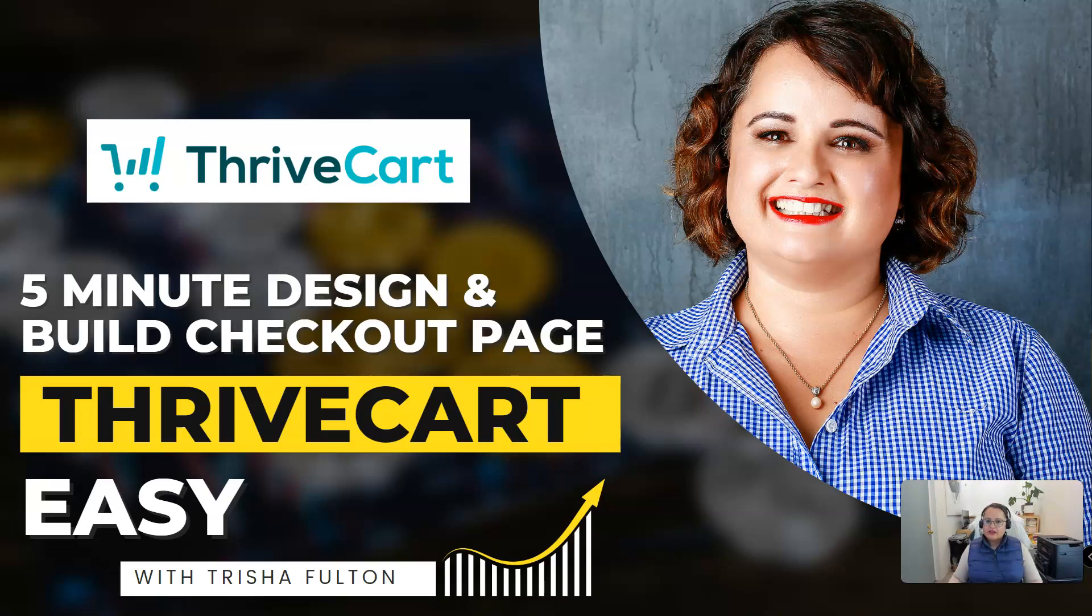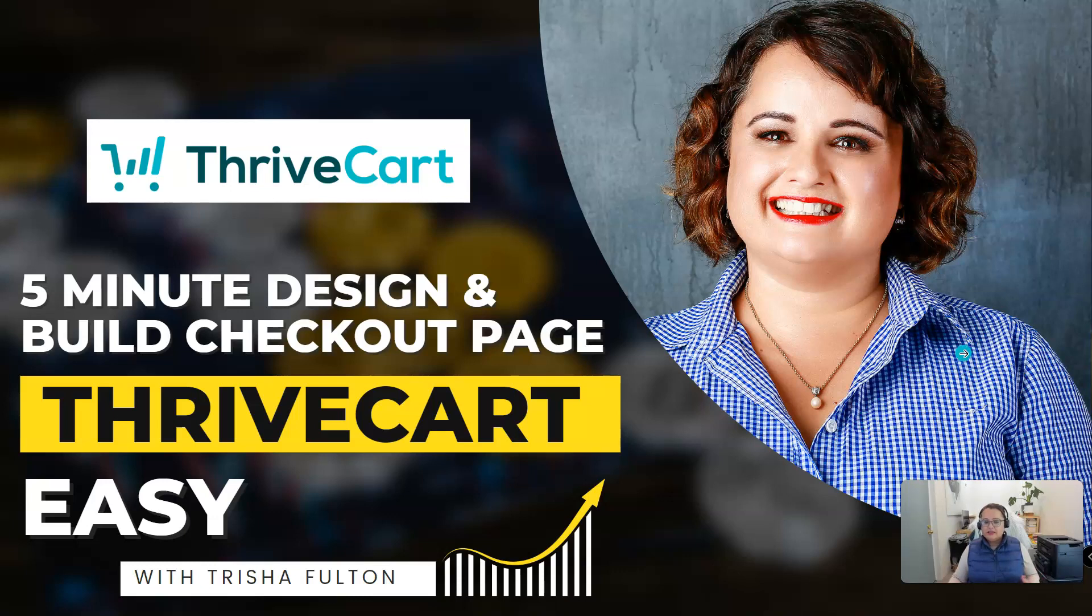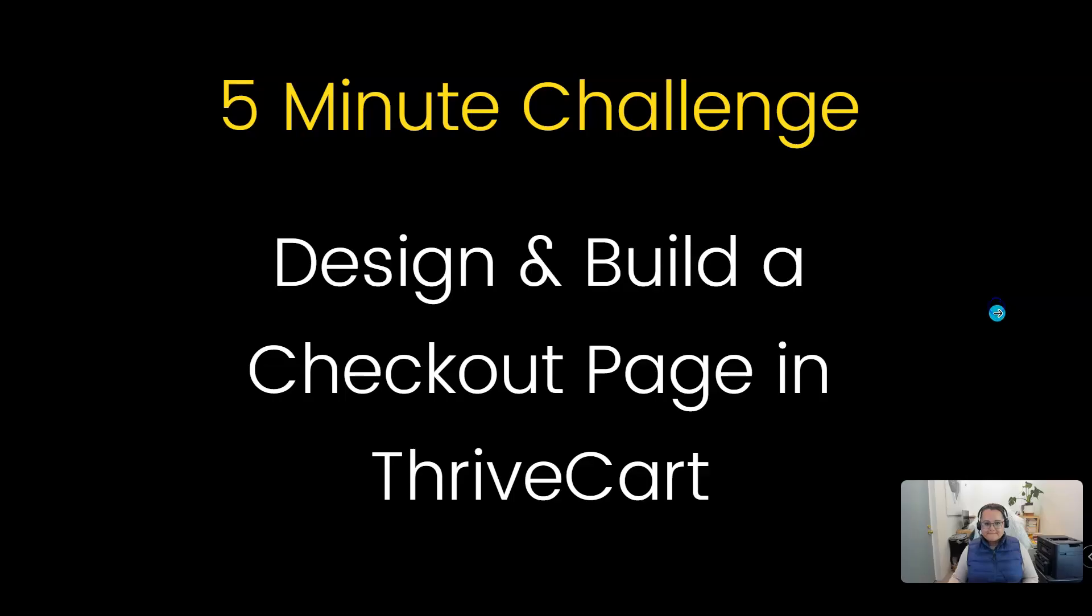Now ThriveCart has some very simple checkout pages already built into the system, but this one I'm going to show you some of the logic behind it so that if you see something online and you really like it, take a screenshot and you can recreate it for yourself. This is really easy, you don't need to be a tech person to do this. I'm not a tech person, I enjoy playing around with these things and learning, and that's why I create these videos to help other people like yourself and other entrepreneurs in the online world.